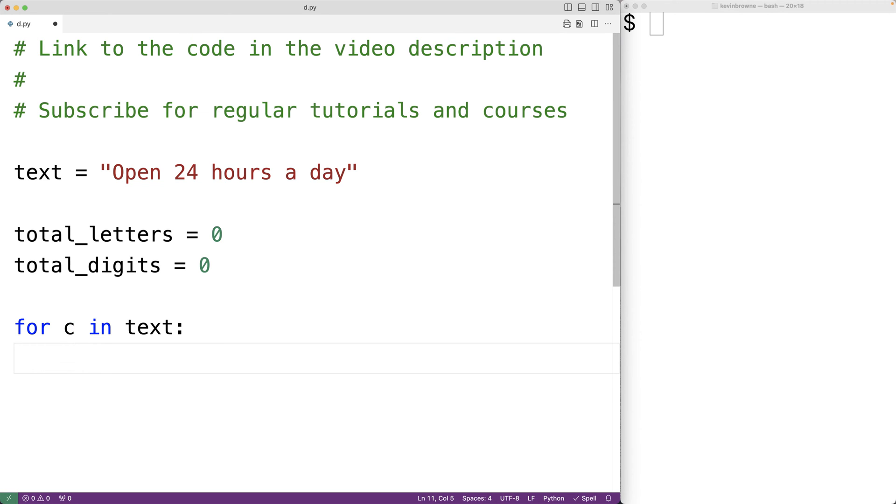Now c is technically a string made up of one character. Strings in Python have methods called isalpha and isdigit. isalpha is going to return true if c is a letter and false otherwise, and isdigit is going to return true if c is a digit and false otherwise.